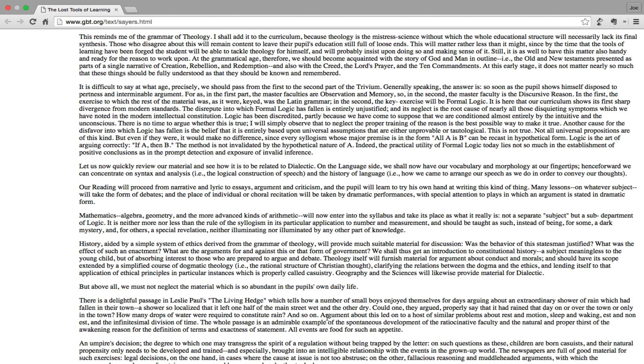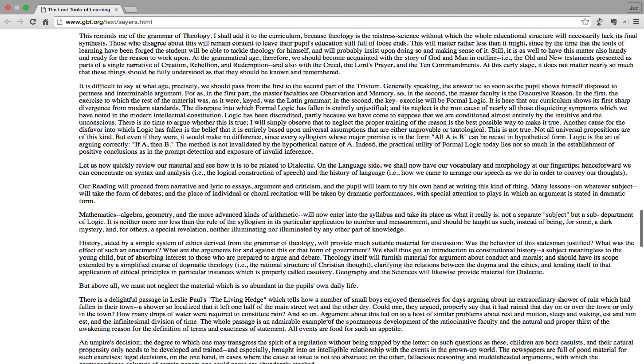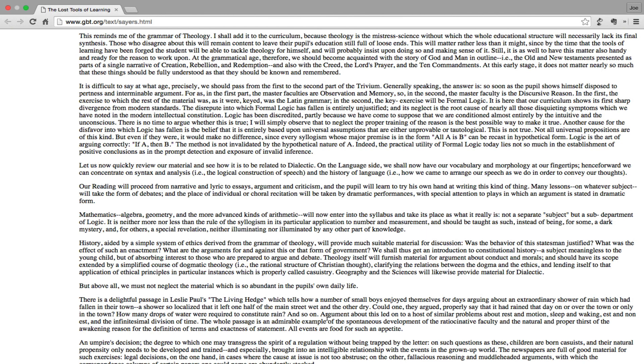This reminds me of the grammar of theology. I shall add it to the curriculum because theology is the mistress science, without which the whole educational structure will necessarily lack its final synthesis. Those who disagree about this will remain content to leave their pupils' education still full of loose ends. This will matter rather less than it might, since by the time that the tools of learning have been forged the student will be able to tackle theology for himself and will probably insist upon doing so and making sense of it. Still, it is as well to have this matter also handy and ready for the reason to work upon. At the grammatical age, therefore, we should become acquainted with the story of God and man in outline - that is, the Old and New Testaments presented as parts of a single narrative of creation, rebellion, and redemption - and also the Creed, the Lord's Prayer, and the Ten Commandments. At this early stage it does not matter nearly so much that these things should be fully understood as that they should be known and remembered.